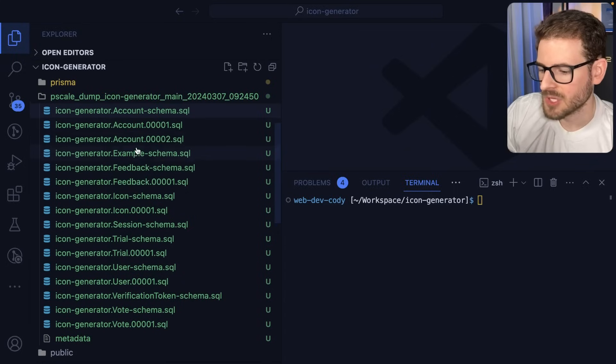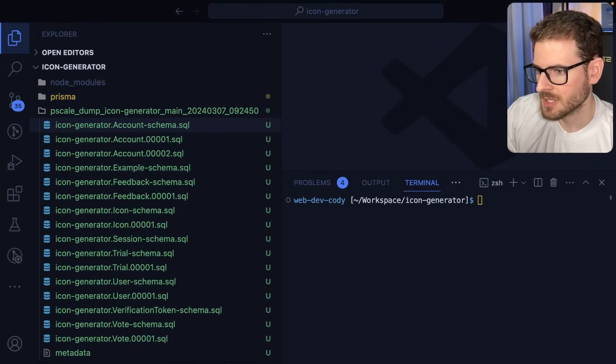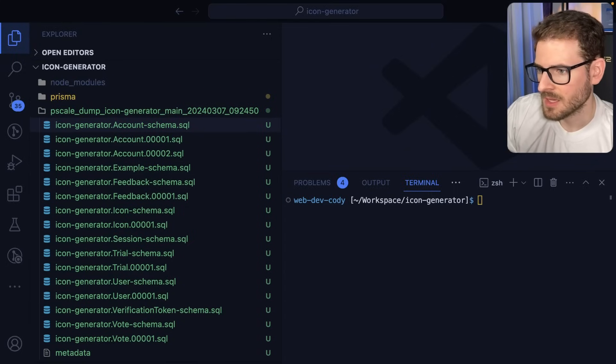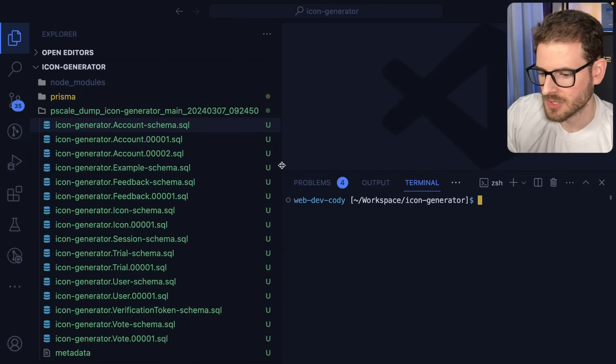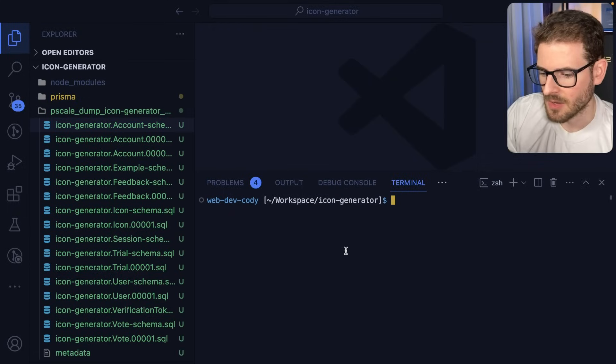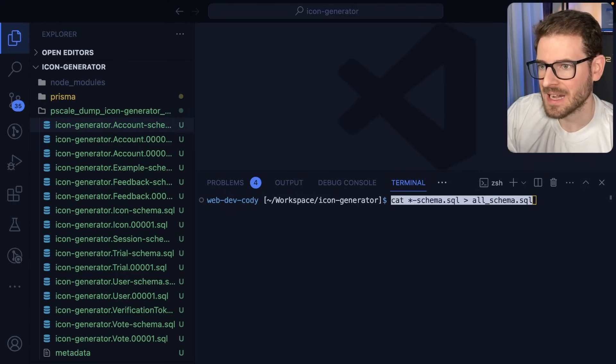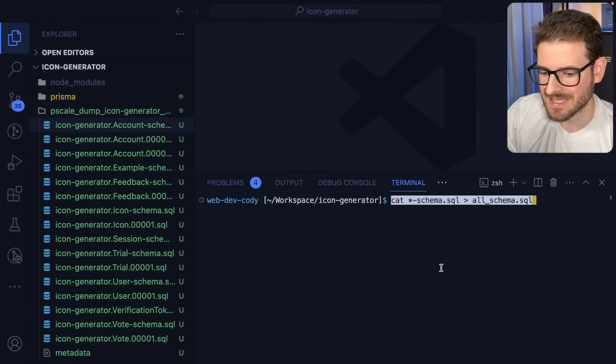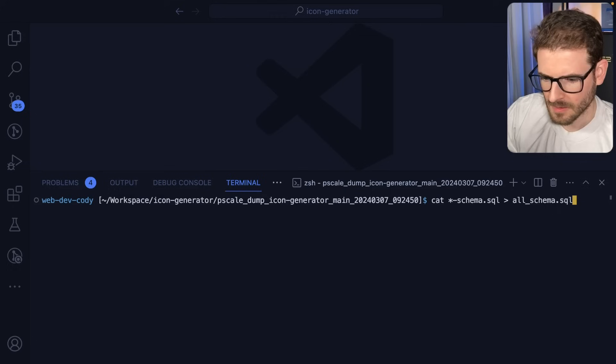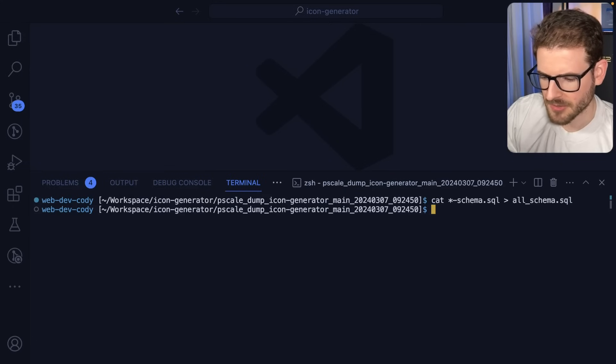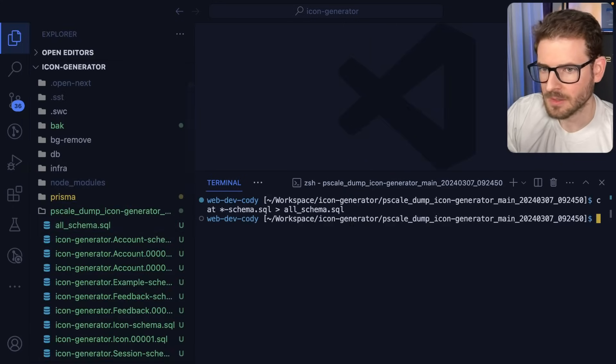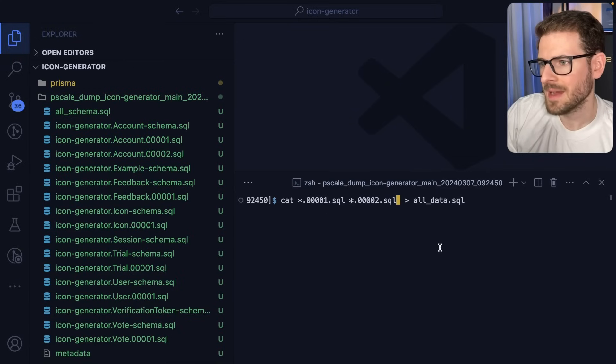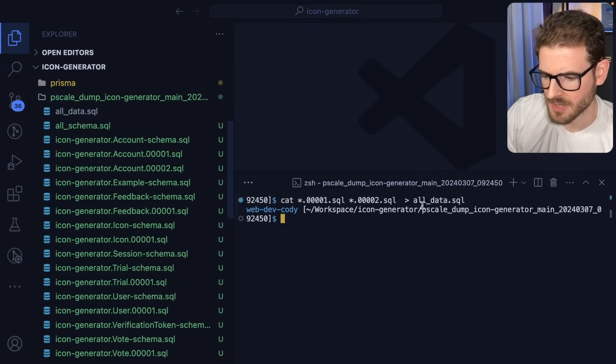Now, unfortunately you have all these separate SQL scripts, which isn't the best developer experience. So what we want to do is we want to make a single schema file. Let's go ahead and run this command. Basically, I want to concatenate all the files together into a single SQL schema file. Make sure I'm in the right directory. I should be able to run that and that should make an all schema.